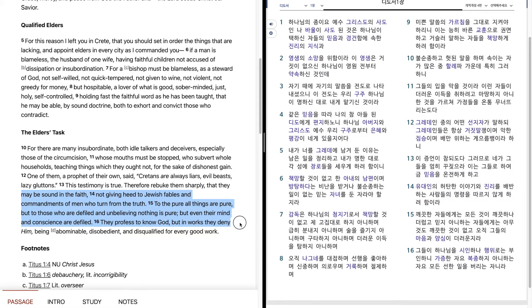They profess to know God, but in works they deny Him, being abominable, disobedient, and disqualified for every good work.